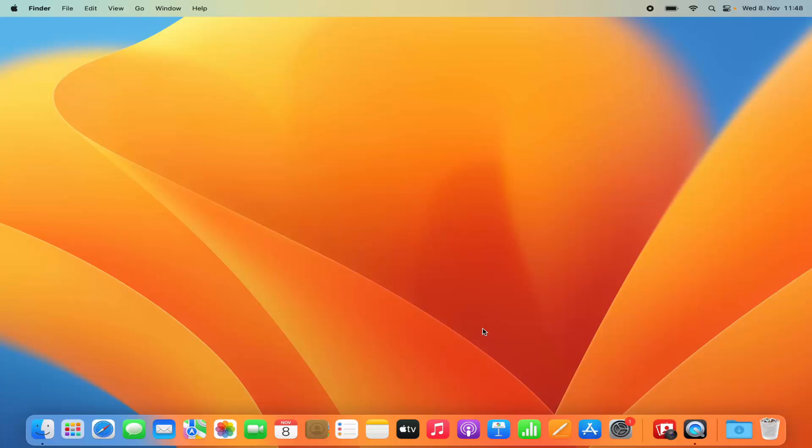Hey guys, in this video I'm going to show you how you can download and install Google Chrome on your Mac operating system. So let's get started and let's see how we can do it.